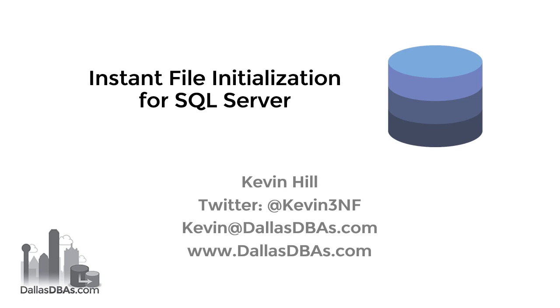Hi, it's Kevin Hill with LSDPAs.com and today we're going to talk about Instant File Initialization within SQL Server. All my contact information is on the screen as always, pause that if you want to copy it all down and get in touch with me.